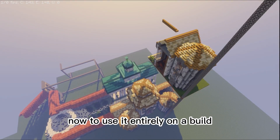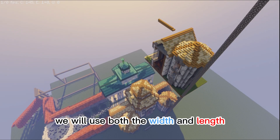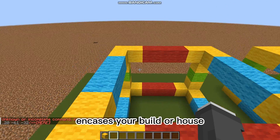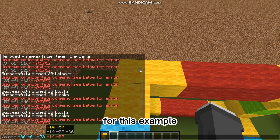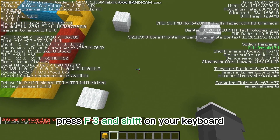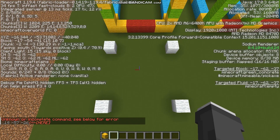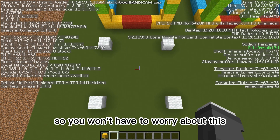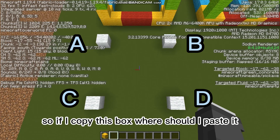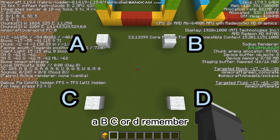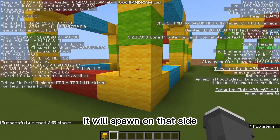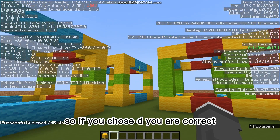Now, to use it entirely on a build, we will use both the width and length. First, the box — the box is the imaginary outline that encases your build or house. Find your corners and choose where you want to build it. Press F3 and Shift on your keyboard and remember where it's supposed to spawn. So if I copy this box, where should I paste it — A, B, C, or D? Remember, wherever the blue and red line faces, it will spawn on that side. If you chose D, you are correct.